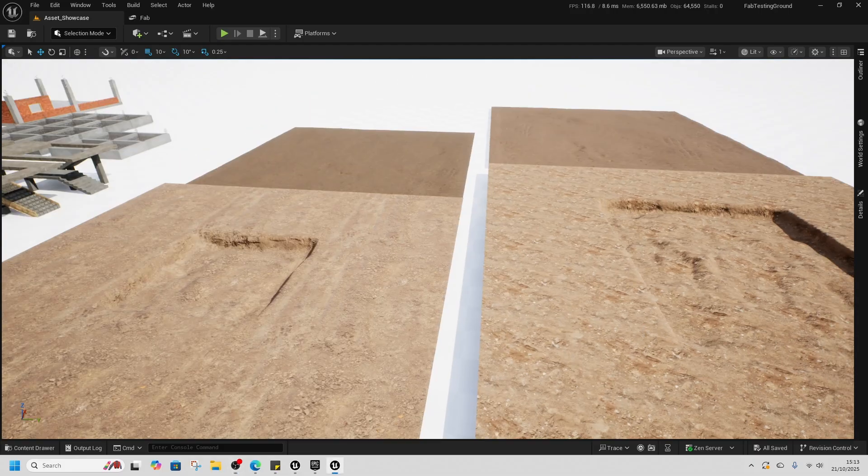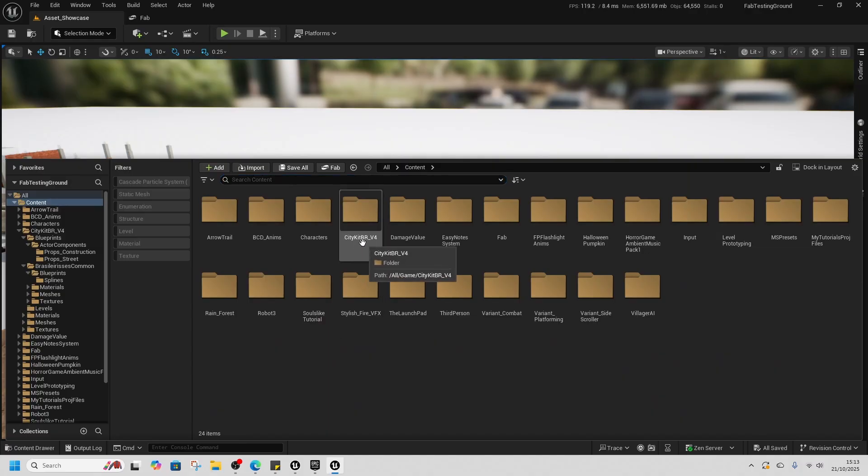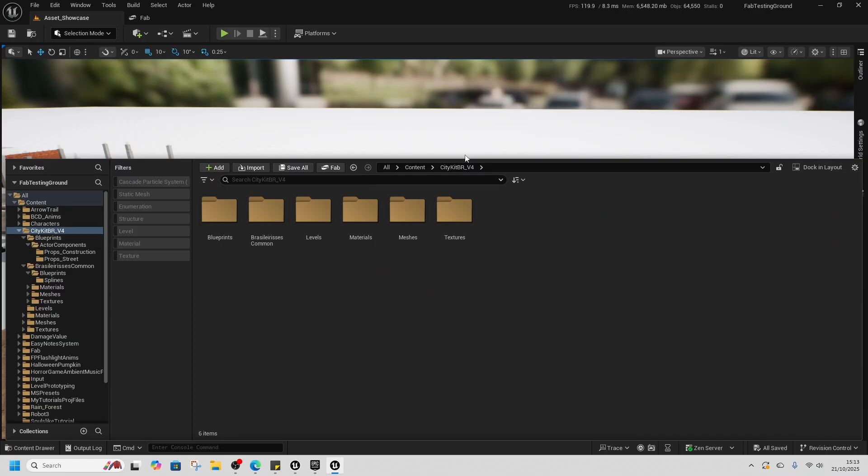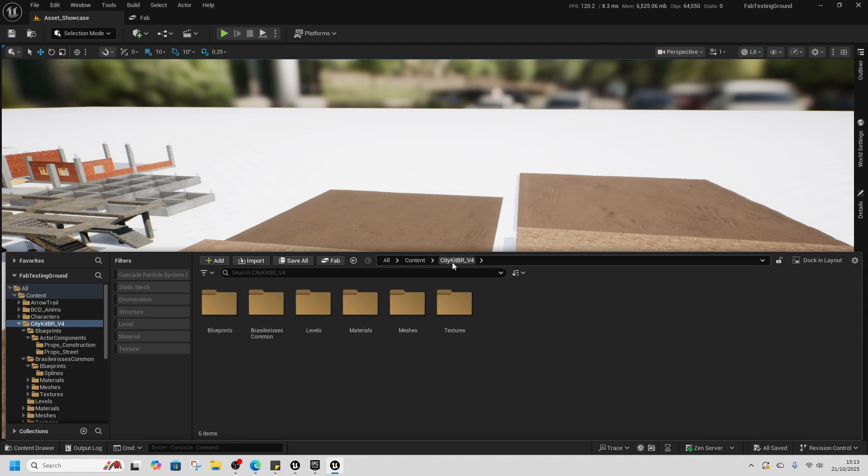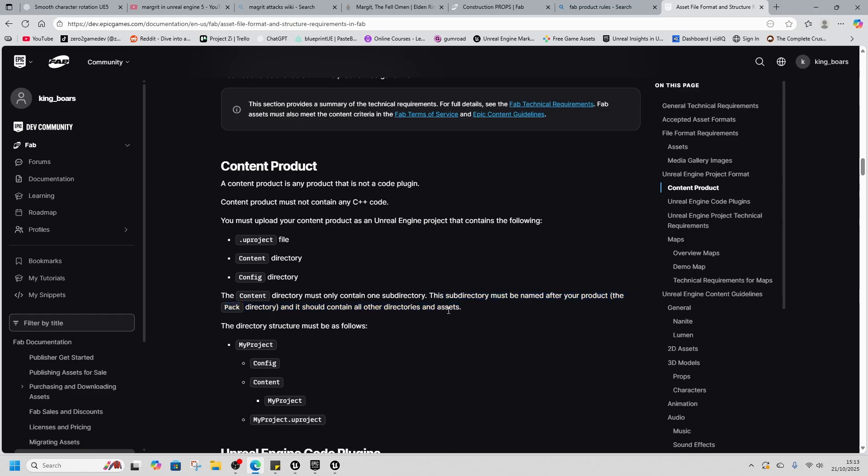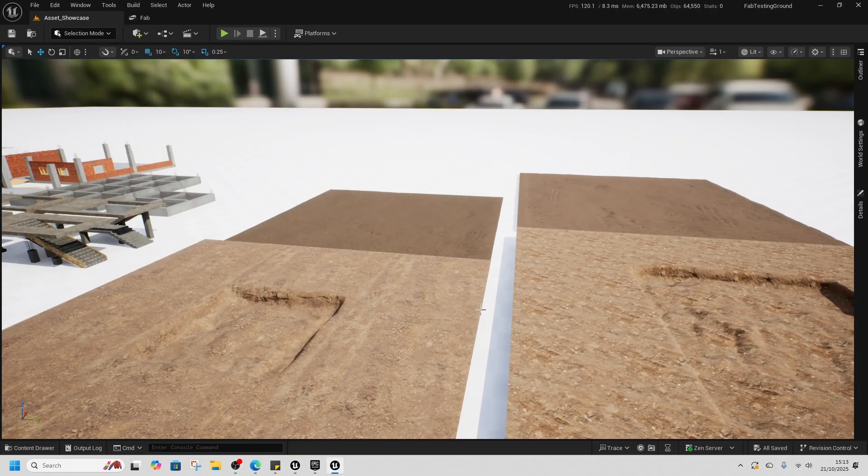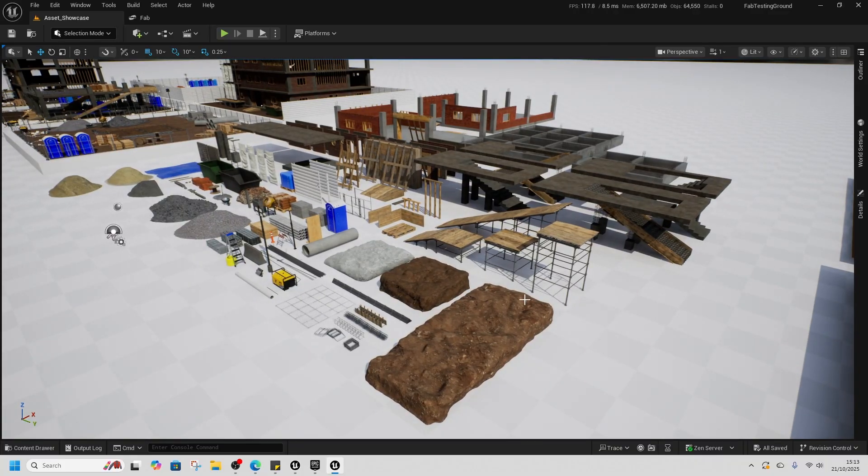We are going to start with the construction props. And for anyone that downloads this, it's actually the CityKitBR underscore version 4. So I'm going to go off on a little bit of a tangent here. And FAB needs to get their stuff together because this breaks their own rules. Whoever approved this, it shouldn't be called CityKitBR v4. Or it should be called construction props according to their rules. This is the FAB page that says what your rules are for what you publish. Your subdirectory must be named after your product, the PAC file. And it should contain all of the directories and assets. So I don't know why they've allowed this through in the namesake. But that's me going off on a tangent. Anyway, back to the actual asset rather than my personal FAB vendetta.